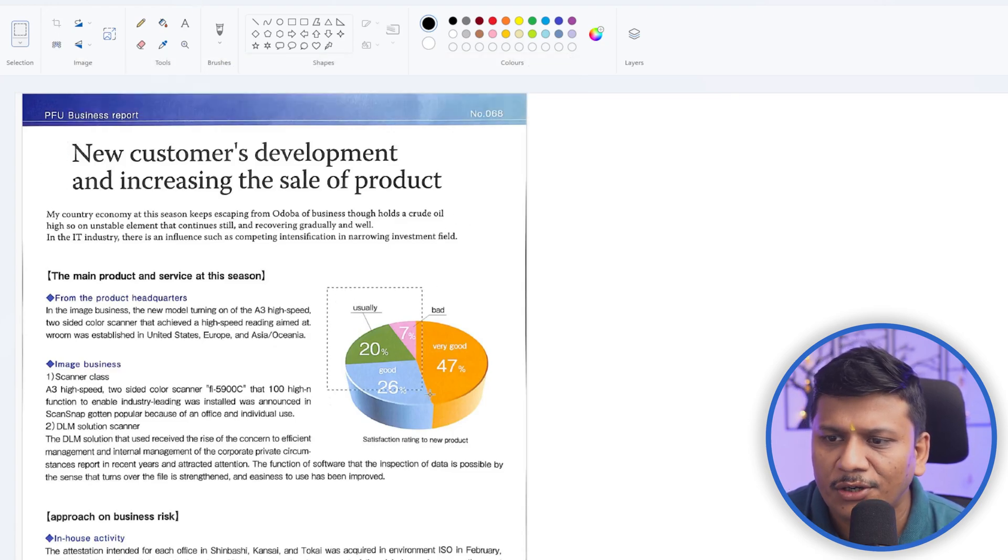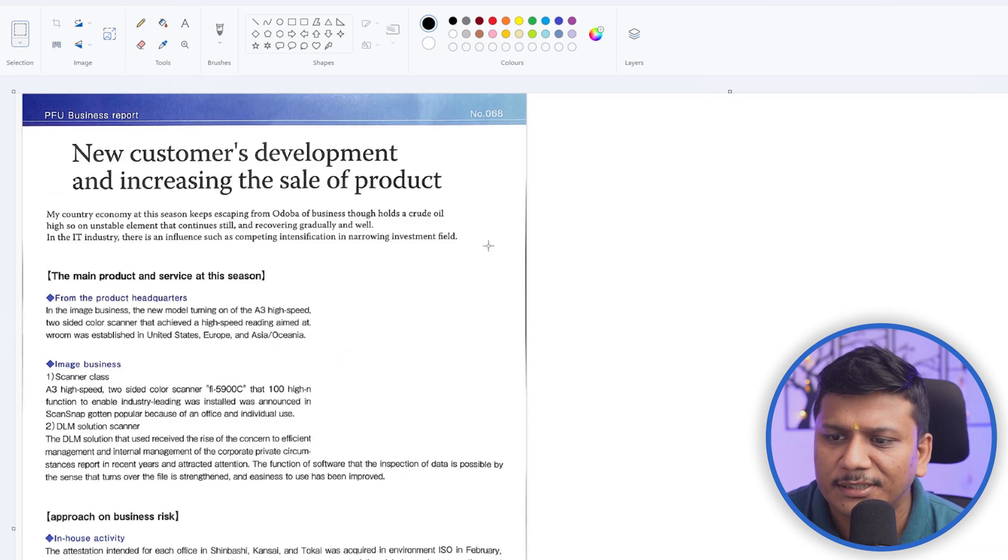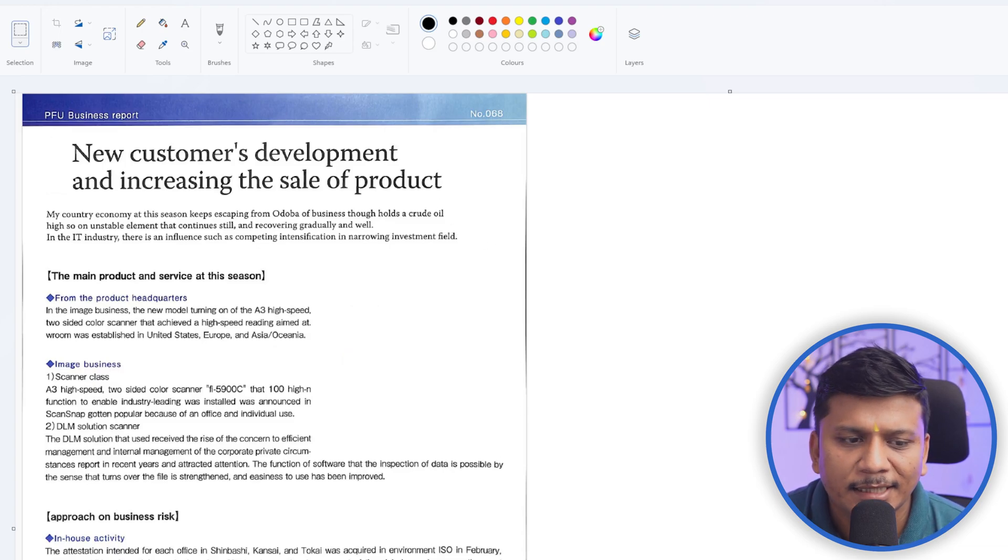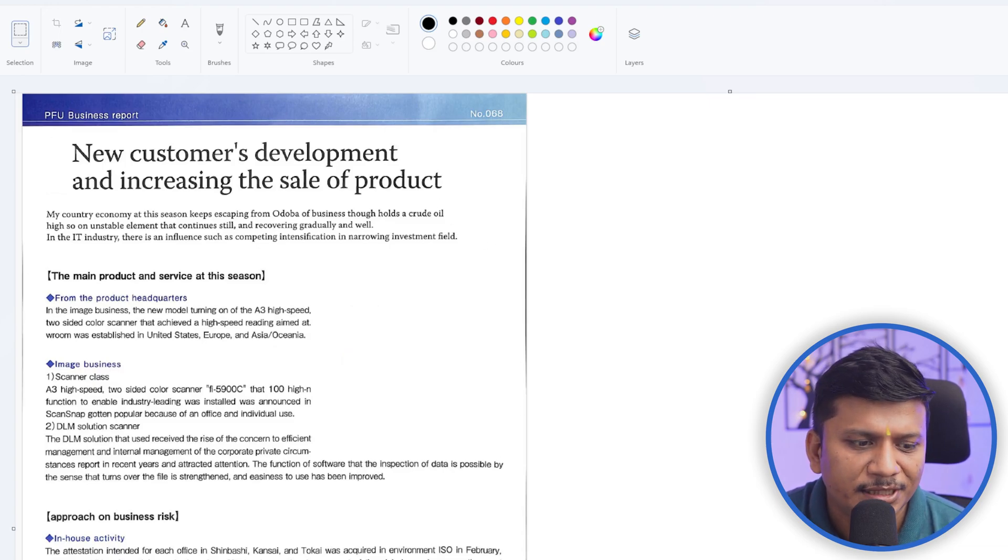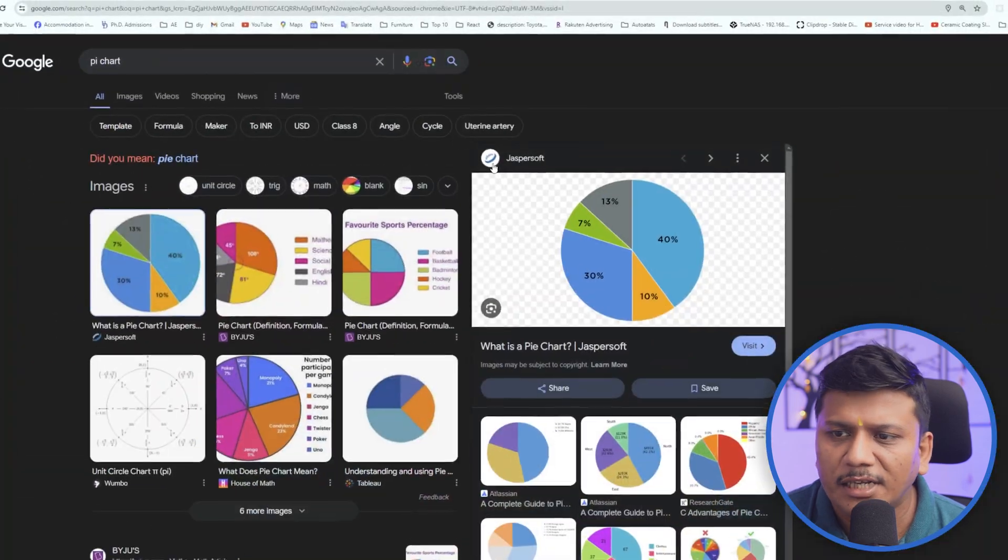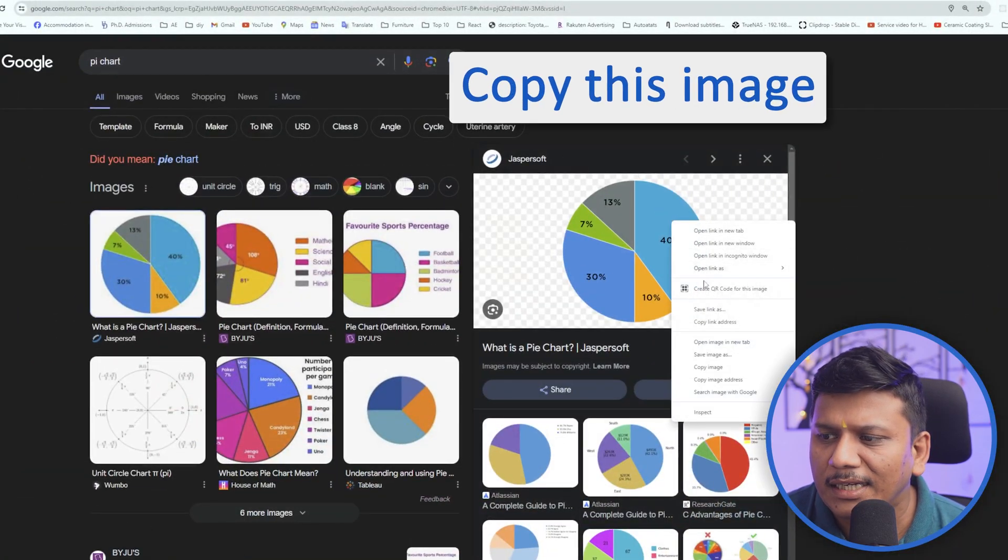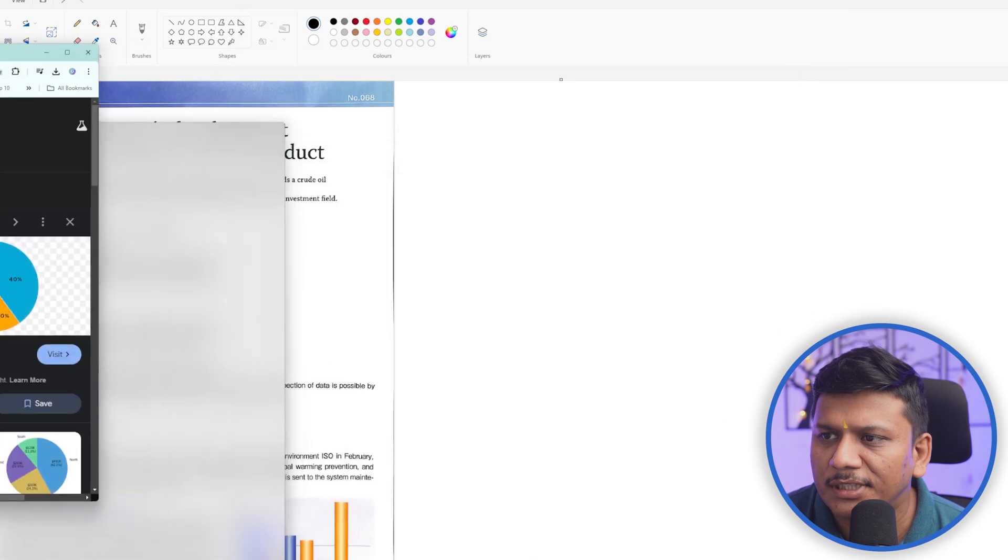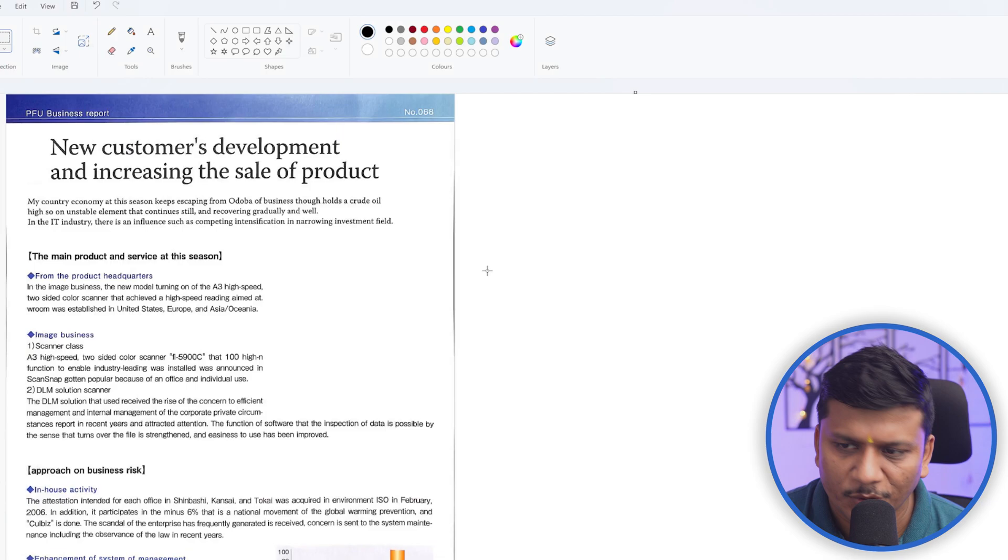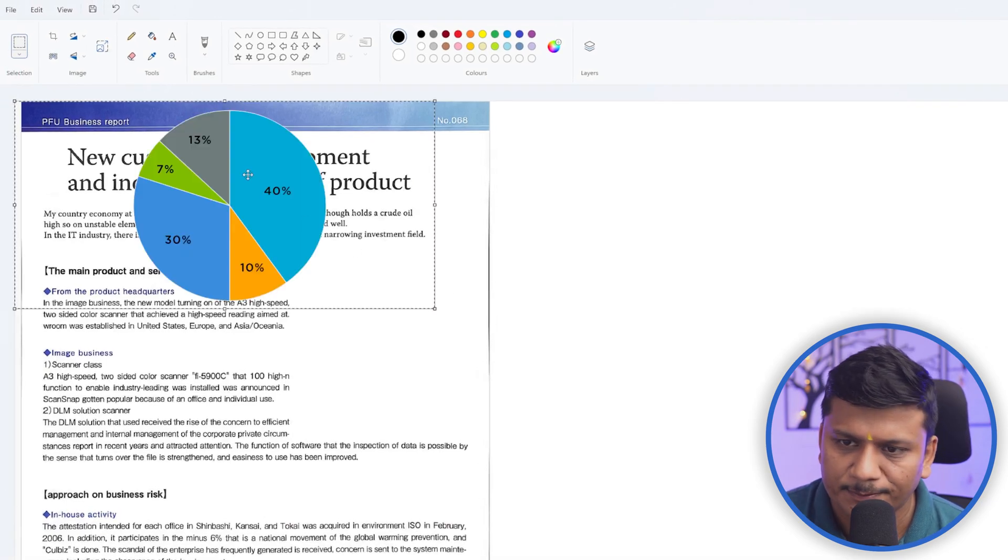Or let's say I also would like to remove this image and then add a new image here. For example, let's say this one. I can simply copy this and then I'm going to paste it here.